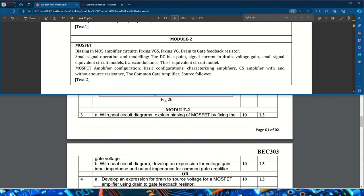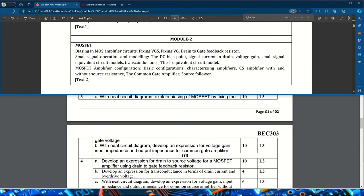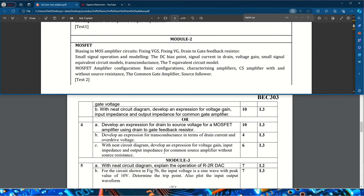Moving to module two — MOSFETs, biasing, and amplifiers. The first question asks: with a neat circuit diagram, explain biasing of MOSFET by fixed gate voltage, for 10 marks (likely 8 marks in the actual exam). The second question asks to develop expressions for voltage gain, input impedance, and output impedance of a common gate amplifier. The third question asks to develop an expression for drain-to-source voltage for a MOSFET amplifier using a drain-to-gate feedback resistor.